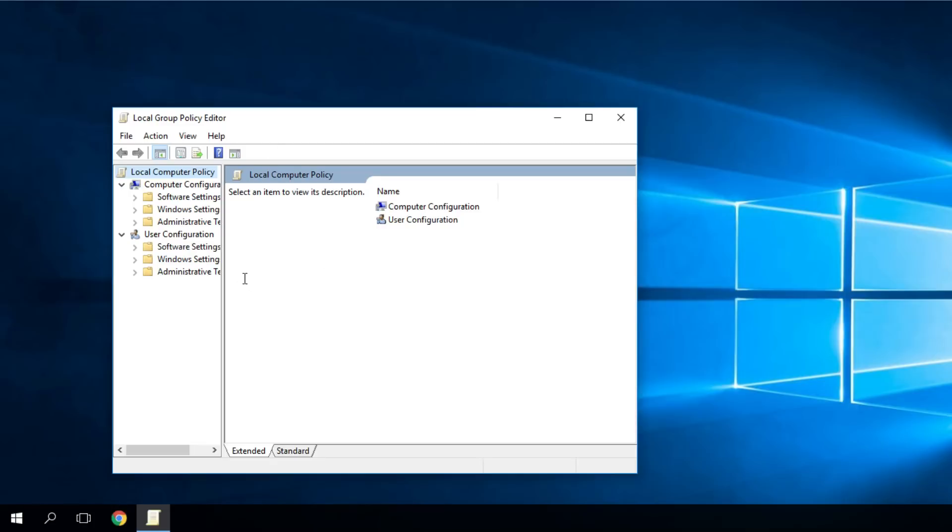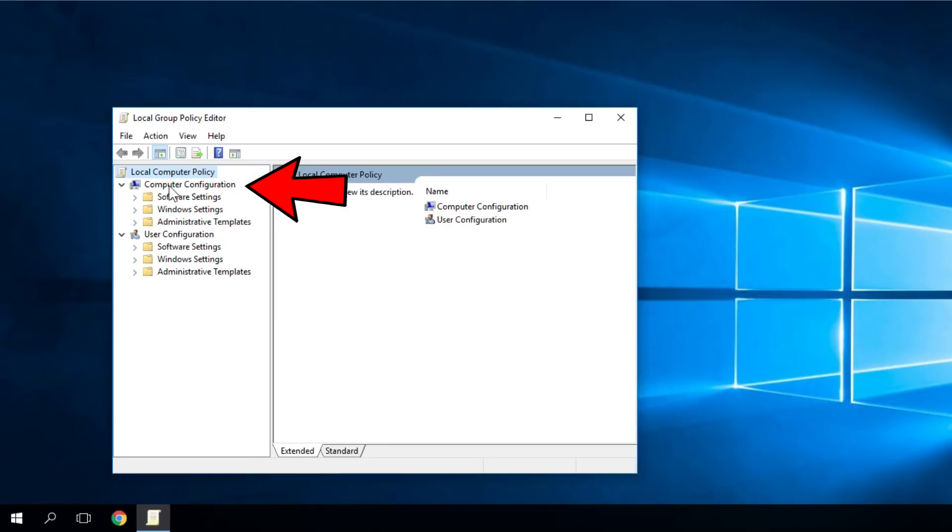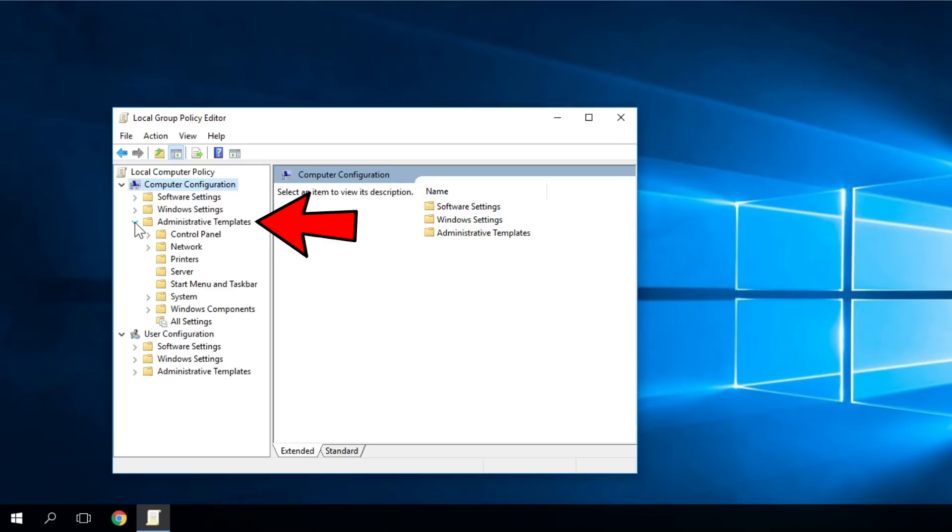From here, navigate towards Computer Configuration, then Administrative Templates and expand it, then Windows Components and expand it as well.